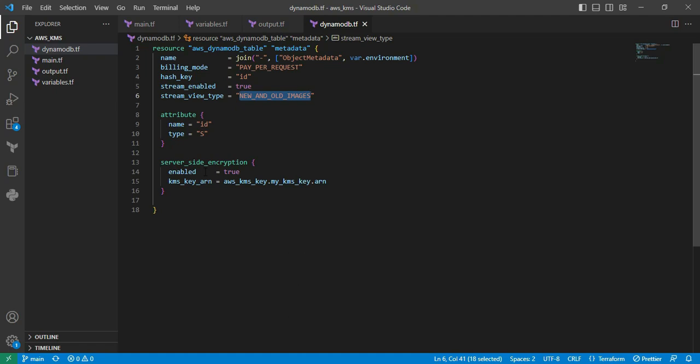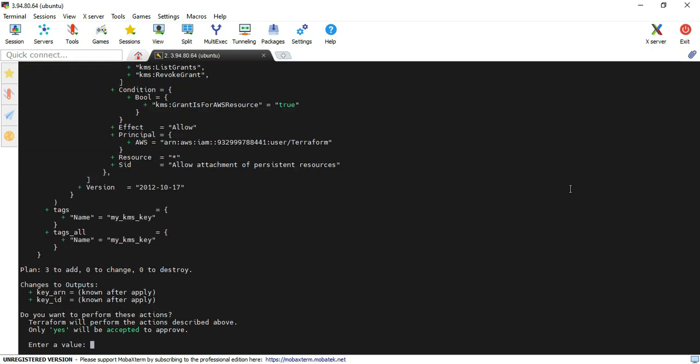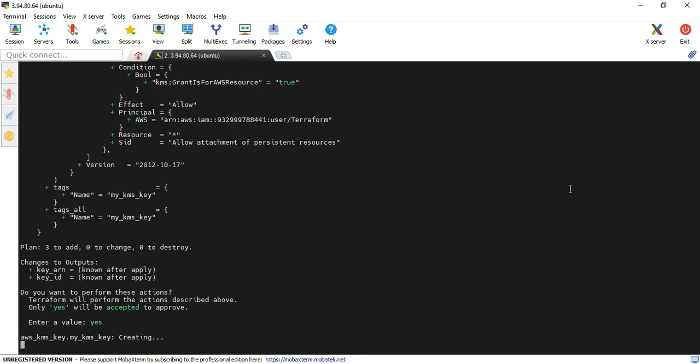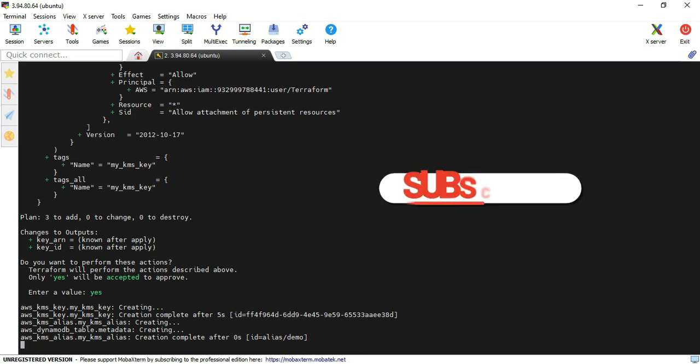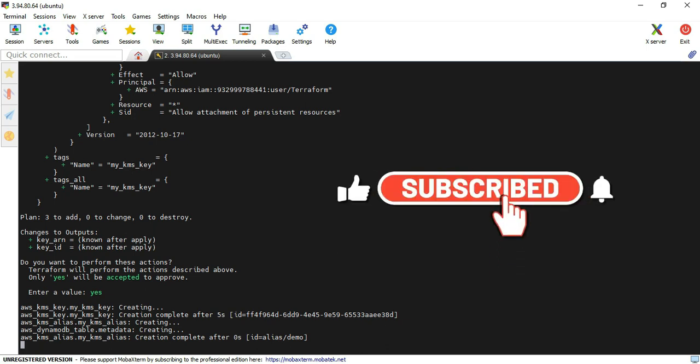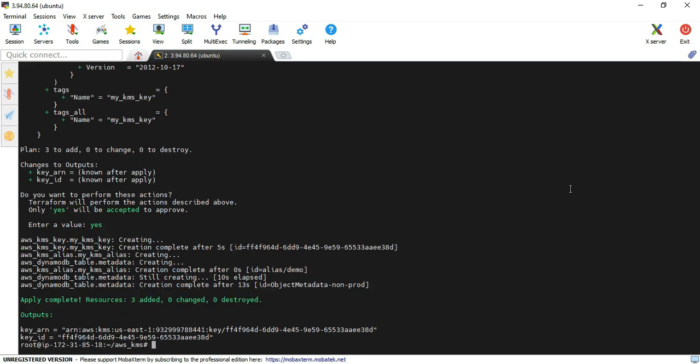We're at the terminal. I've already cloned the source code, so I'm directly going to execute the terraform apply command. It's asking about three resources, so I'm providing yes. First, we're going to create the KMS key, then we're going to create the DynamoDB table. Yeah, we successfully completed the Terraform operations.